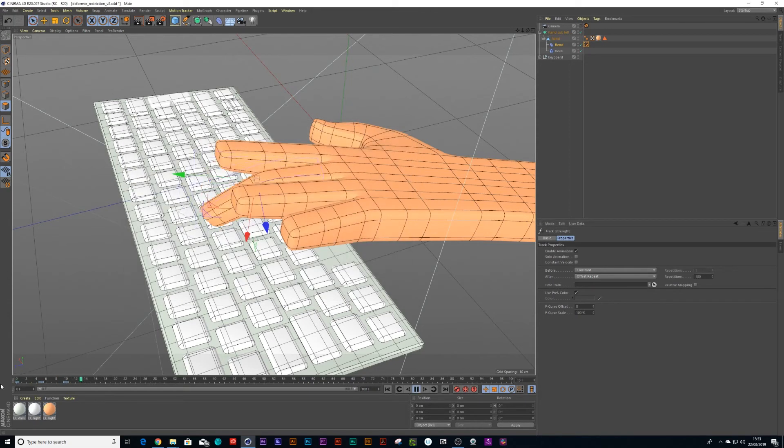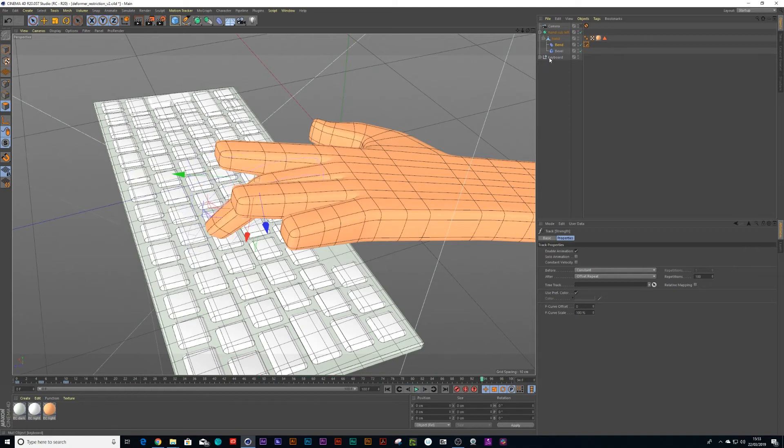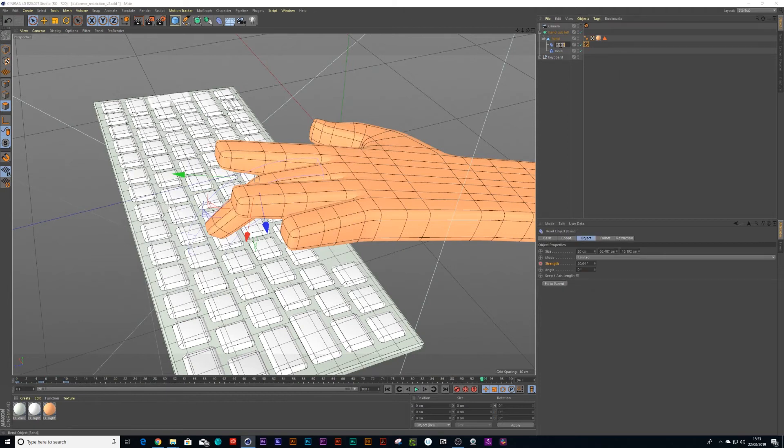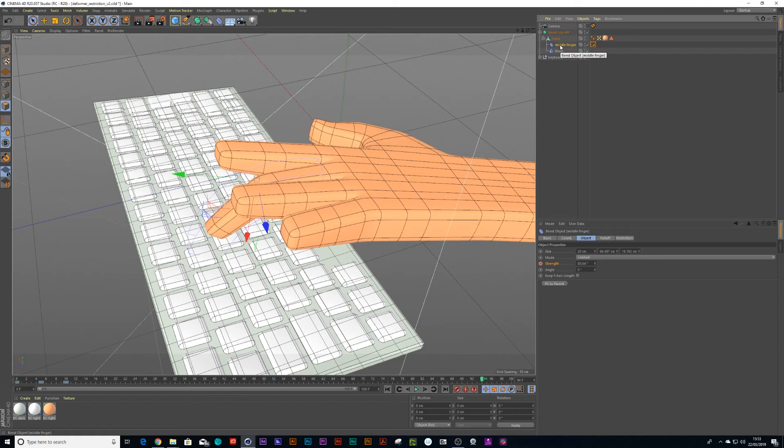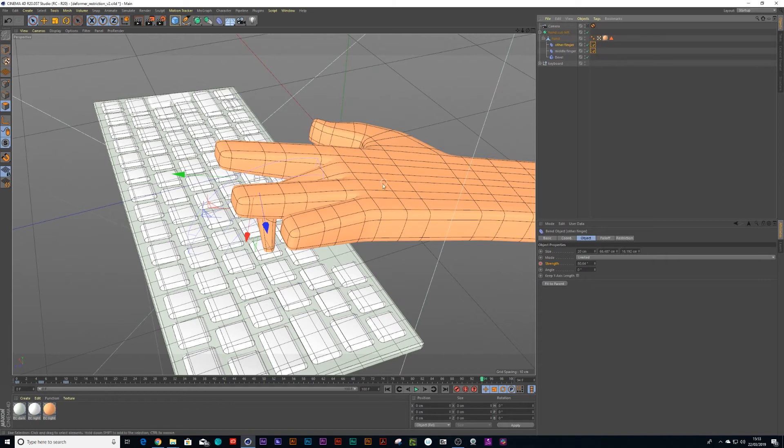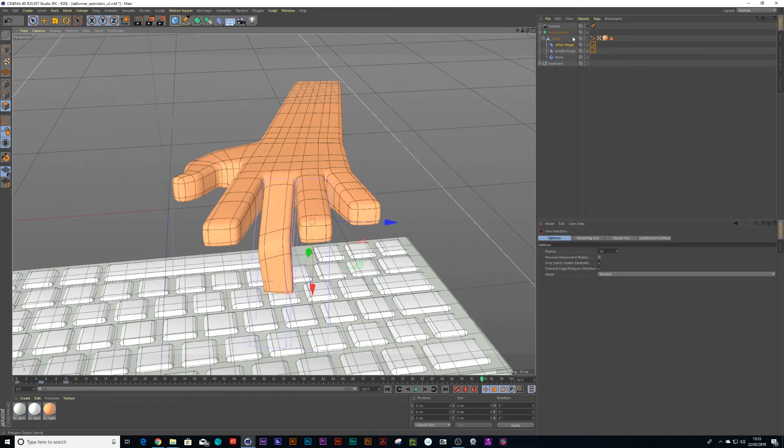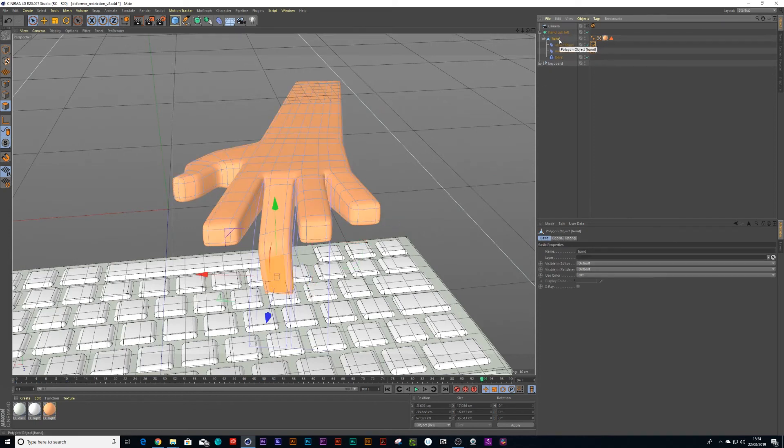So now we've got that finger animated. And if we wanted to make another one, let's just call this middle finger. I'm just going to duplicate that by holding control shift on the keyboard. We've got another one and let's call this other finger for now. What I'm going to do is drag that to the next finger and I'll click on the hand.